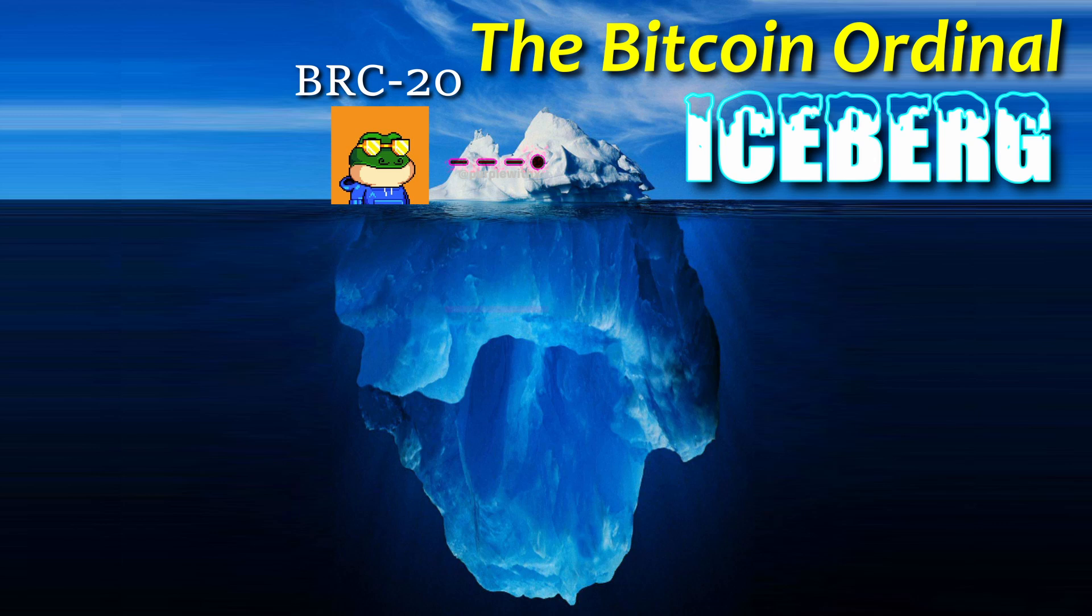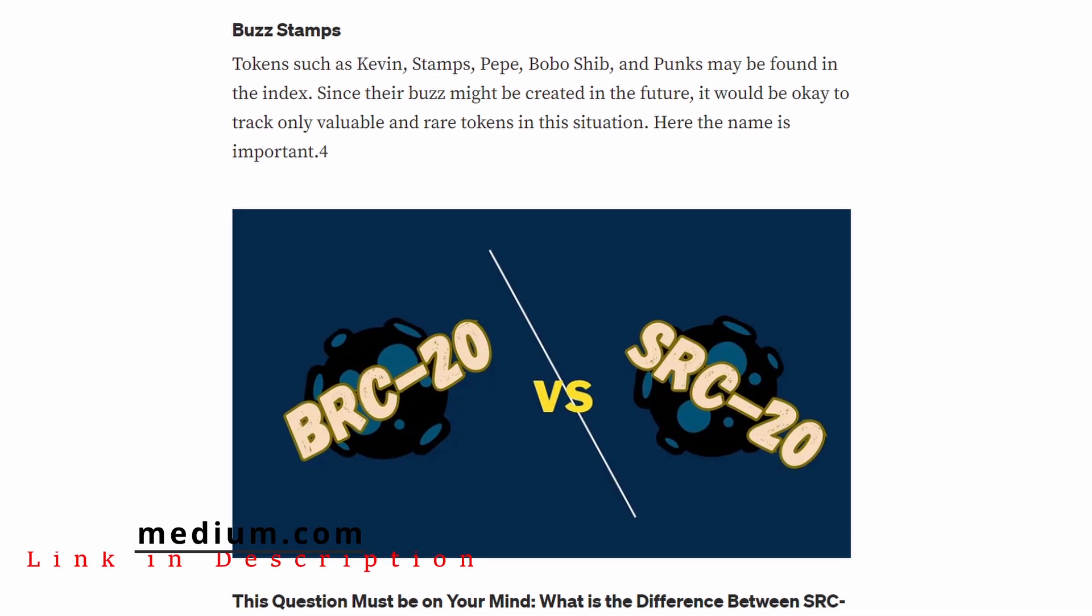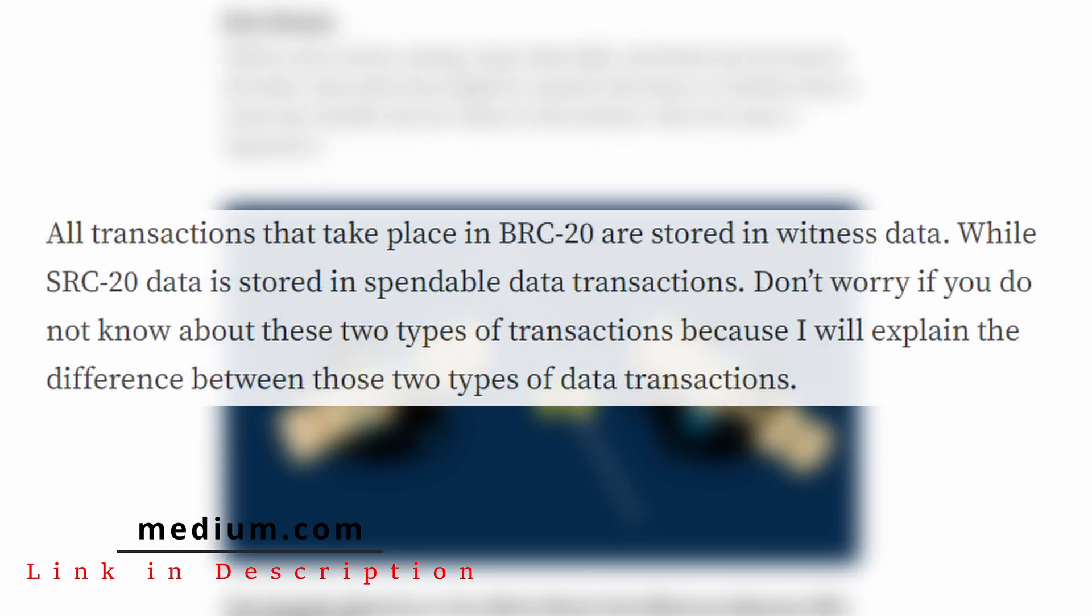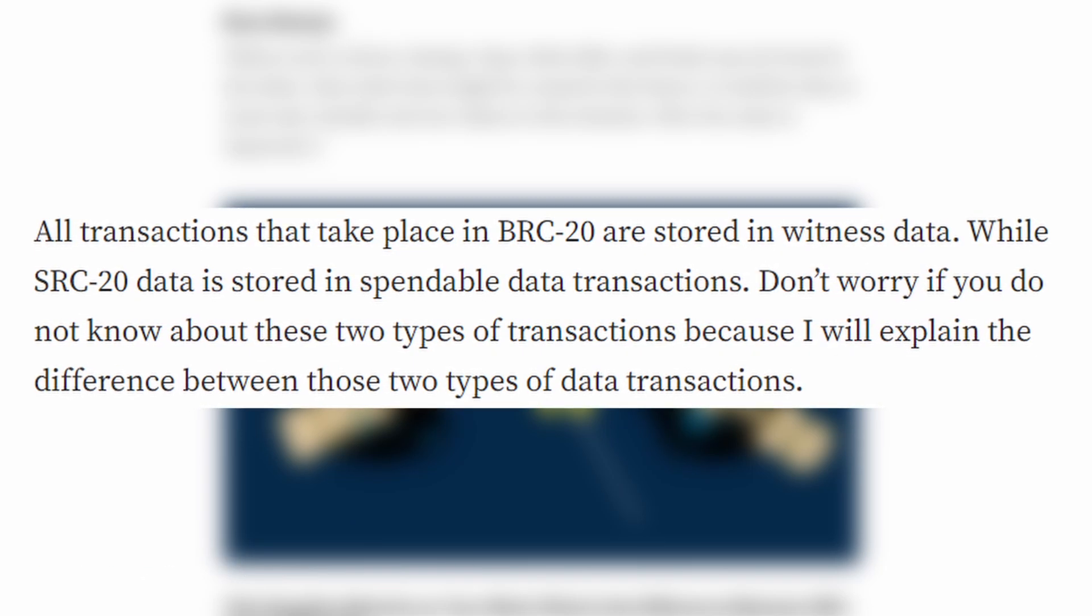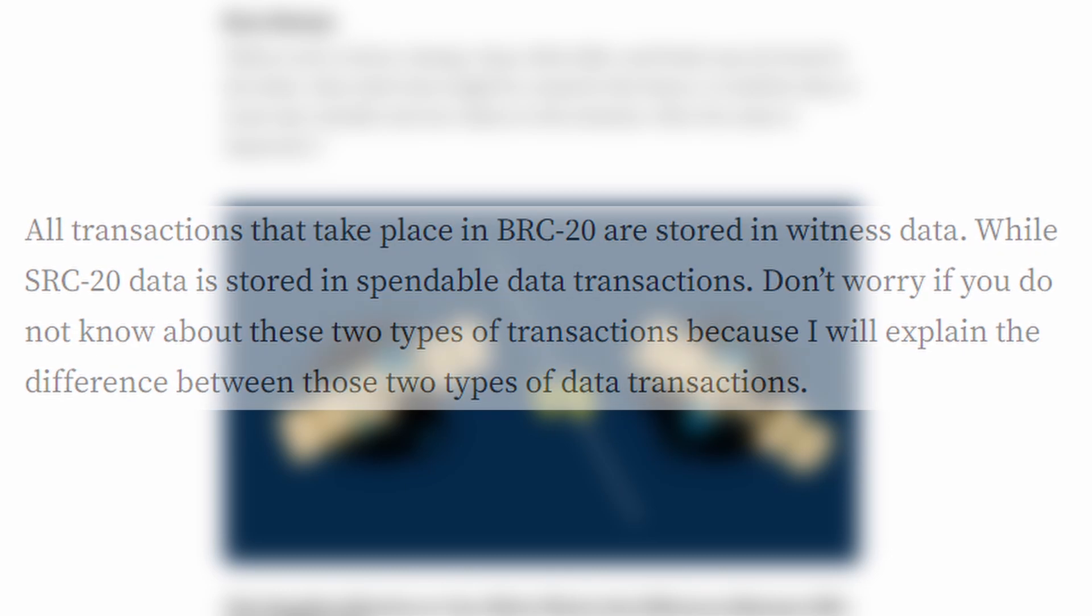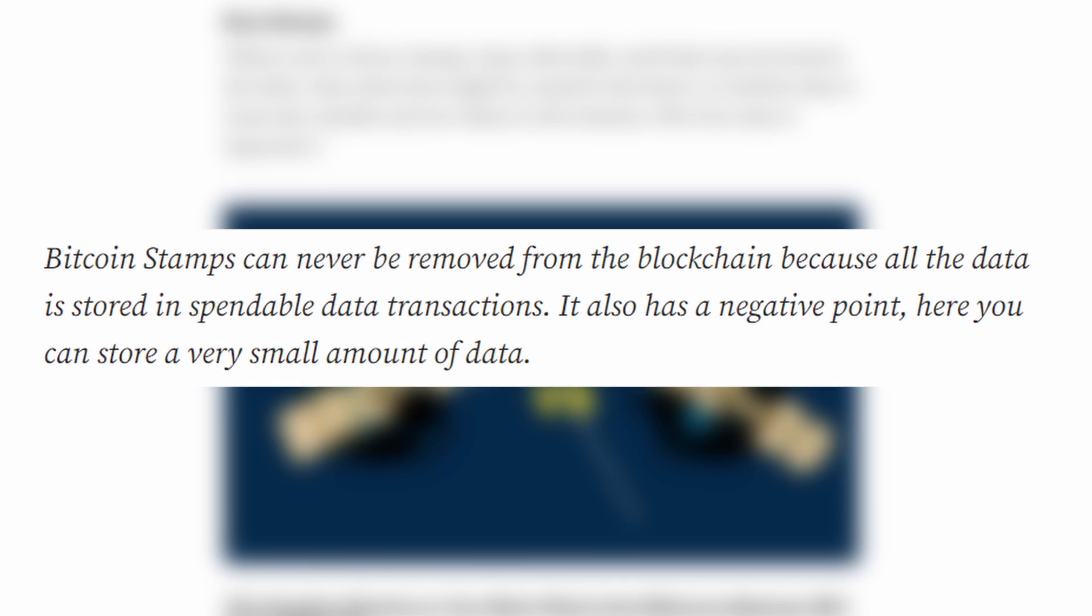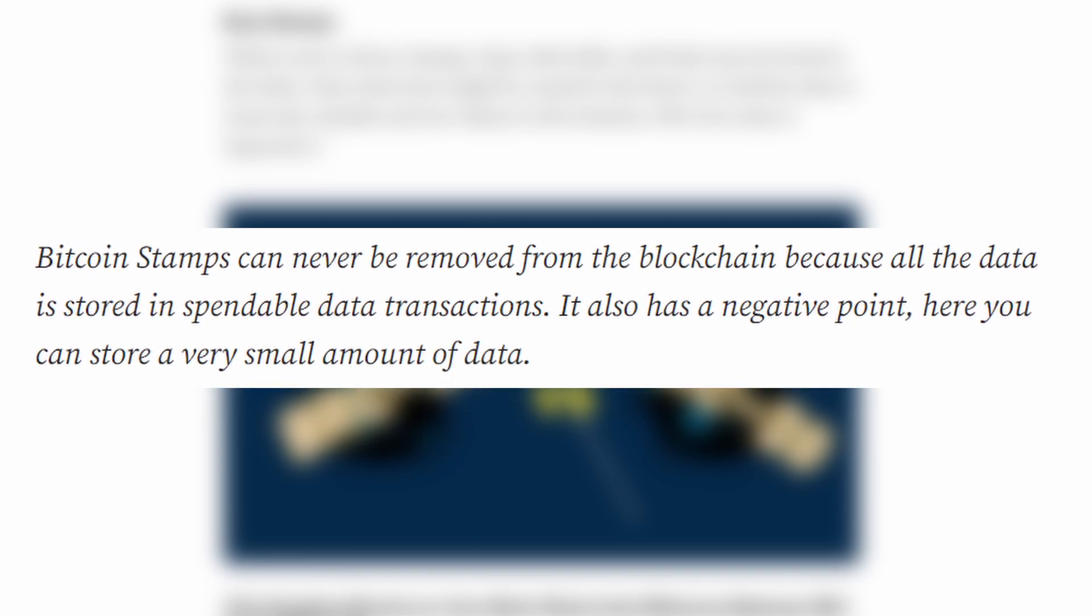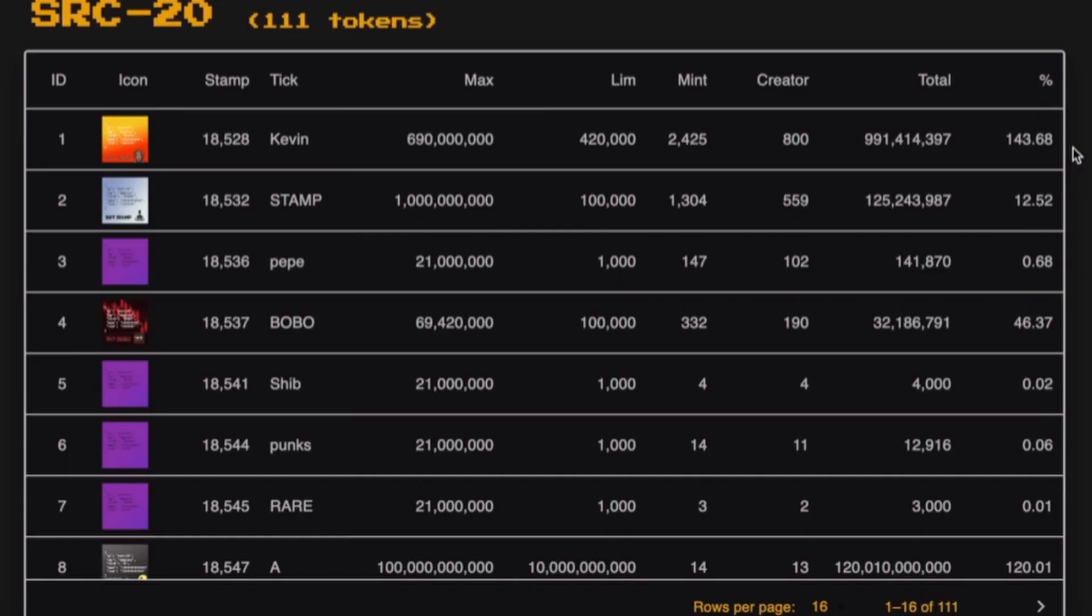The second layer of the Bitcoin Ordinal iceberg aren't ordinals at all, they're stamps. SRC-20 is a protocol created using the same idea as BRC-20, except unlike BRC-20, this SRC-20 data is stored on spendable data transactions on the Bitcoin blockchain. That just means that the Bitcoin stamps can never be removed from the blockchain because all the data is already permanently stored. But it also means that you can only store a small amount of data, no more than 5 kilobytes. The first token created with the SRC-20 standard is Kevin, so like ORDI to BRC-20, Kevin is currently the most popular token.